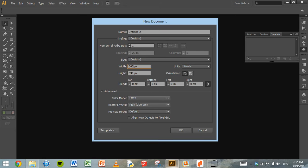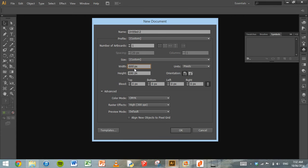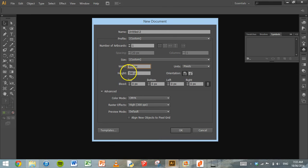Then we need to change the width and the height of the document that we're working with. So depending on what picture you download to use as a template, a picture of a bottle, you'll have to change the width and the height here. So the picture that I've got, the Coca-Cola bottle, is around about 300 pixels wide and about 690 pixels high.